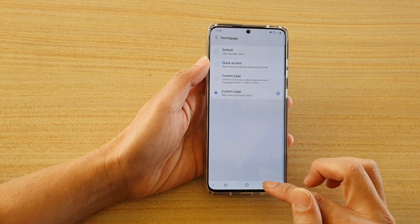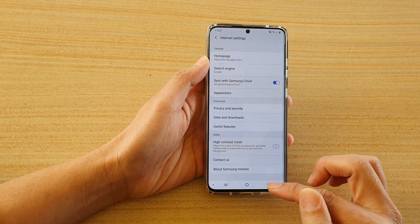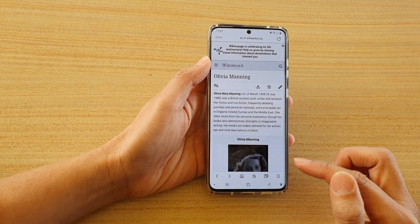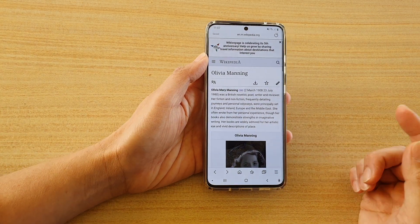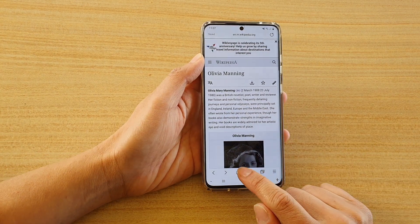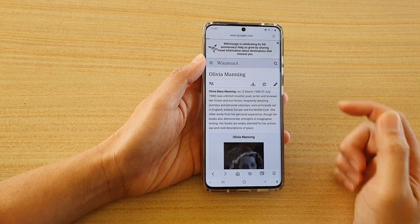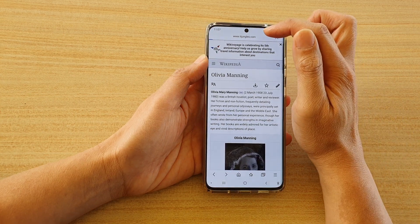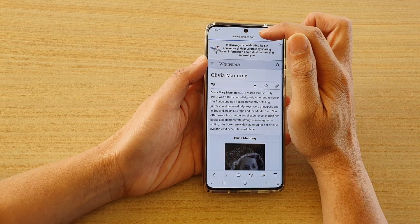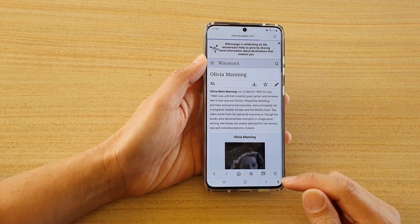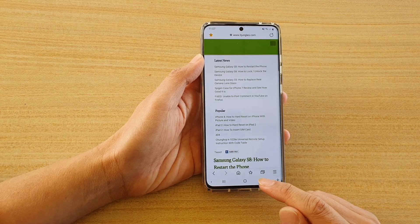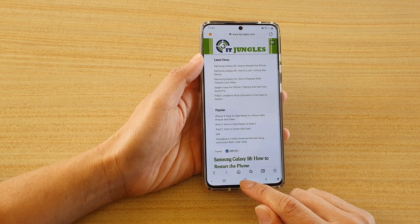Next, tap on the back key to go back to the web page. If you hit the home key you can see it will load up the default page you have set as a home page for the internet browser.